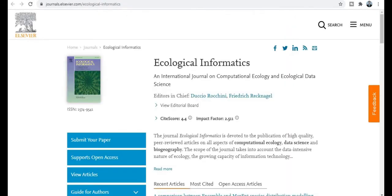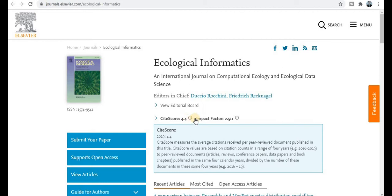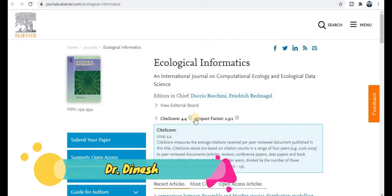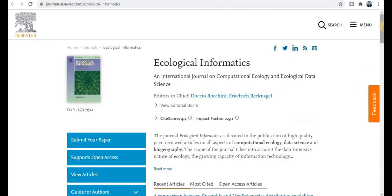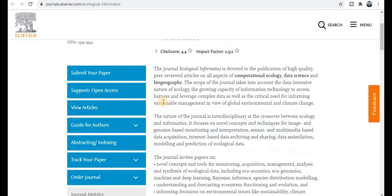The next category is also Elsevier — Ecological Informatics, an international journal on computational ecology and ecological data science. The impact factor is 2.5 and the site score is 4.4. Your research paper will get published within nine weeks — you will get notification about acceptance or rejection within six weeks, and publication within three weeks after that. If your research area falls under these topics, you can submit.